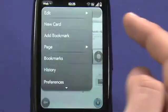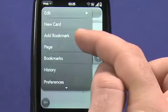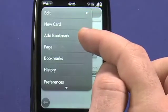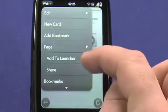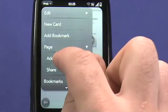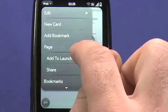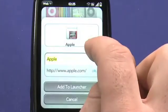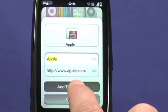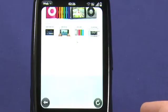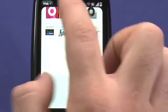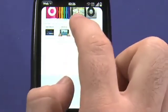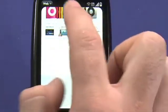The web menu gives me access to common things like adding a bookmark, and it also allows me to add this page to my launcher, which is what I see when I launch the web browser for the first time.